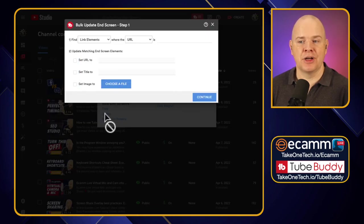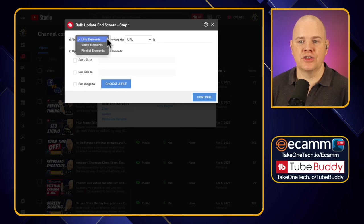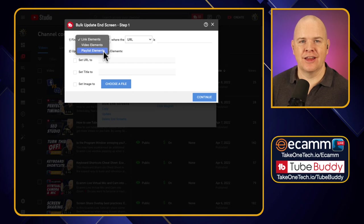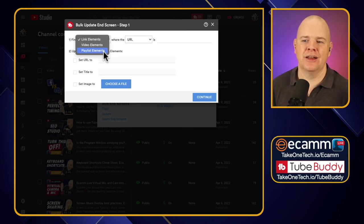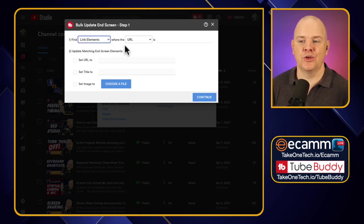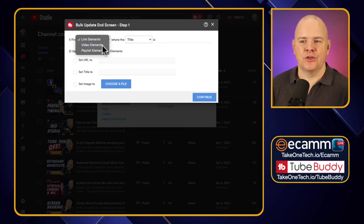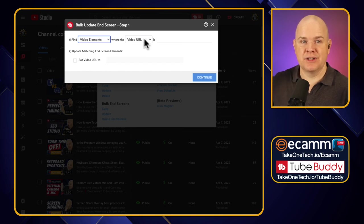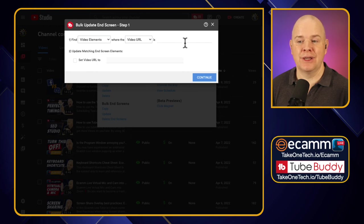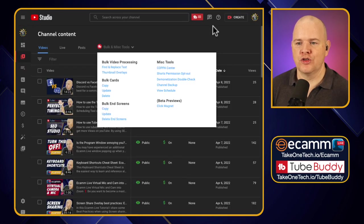The update option for end screens is very similar to what we looked at with cards. You can choose video elements or playlist elements — if you've reorganized your playlists, you can update a link from one playlist to a completely new one. The same applies for specific videos. You can search for link elements by title, or search for video elements by URL, and then update those to point to another video or playlist.